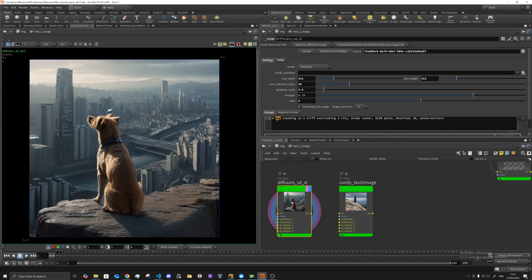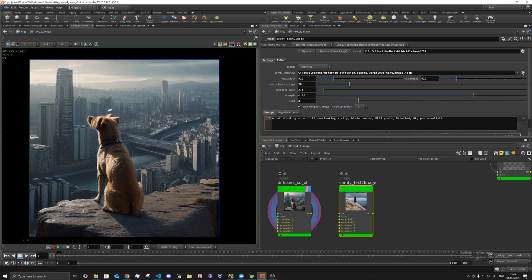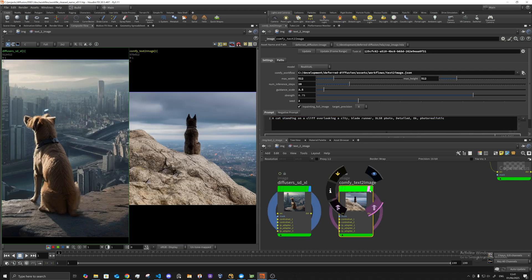I'll just show you here. If I change these just to a cat instead, and then update...